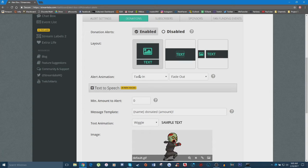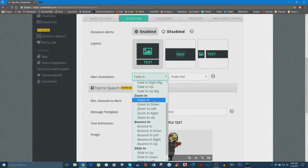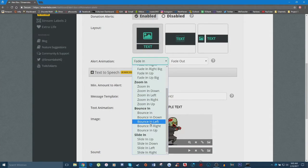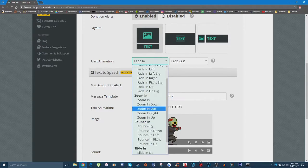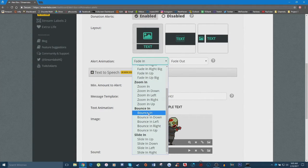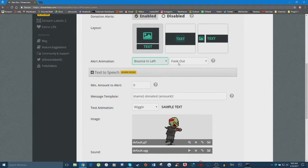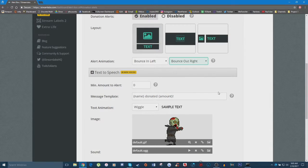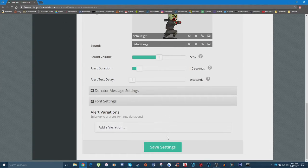Under 'Alert Animation' you can set how you want the image and text to appear on screen. You have a whole ton of different options, which is one of the reasons I love Streamlabs — so many customization options. For this tutorial let's choose 'Bounce In Left' for the animation in, and 'Bounce Out Right' for the animation out, just to have a little counteraction and spice things up. Once set, click 'Save Settings.'